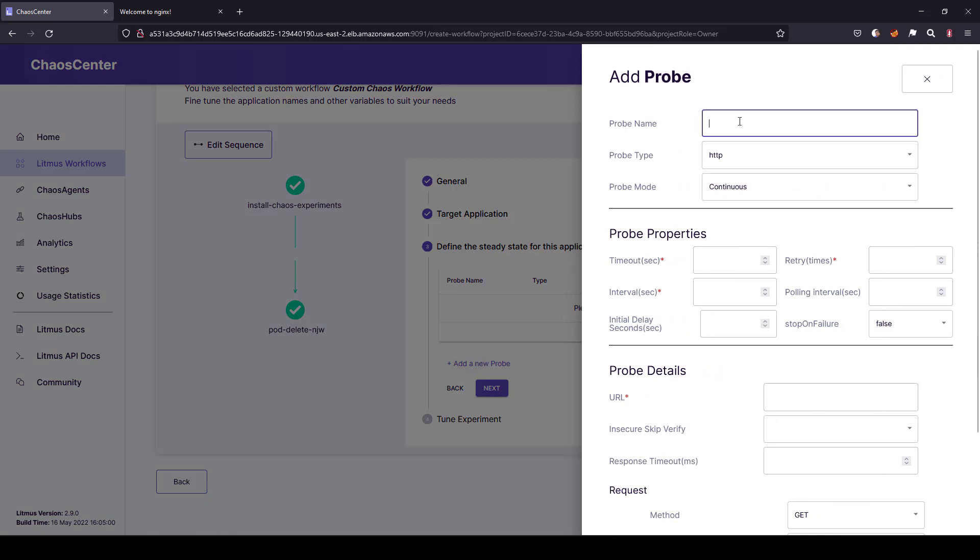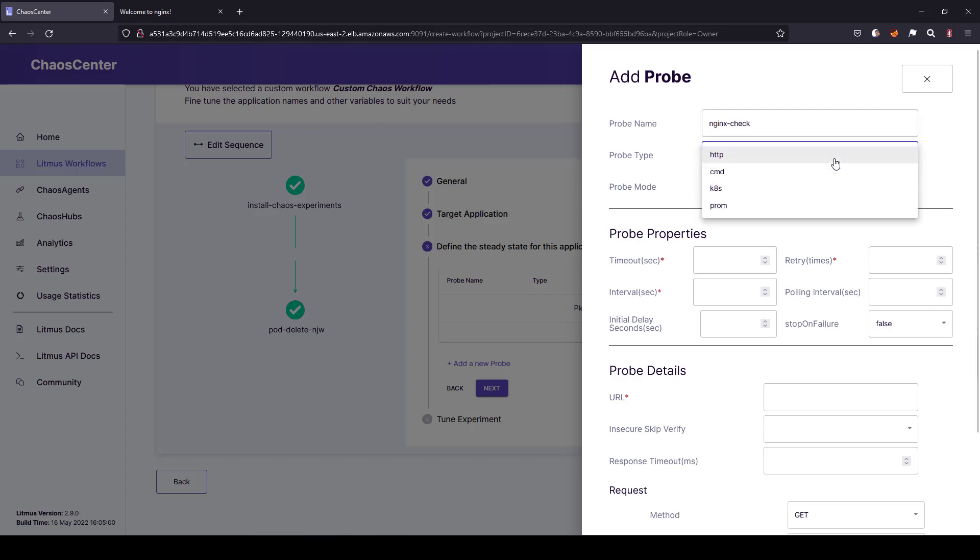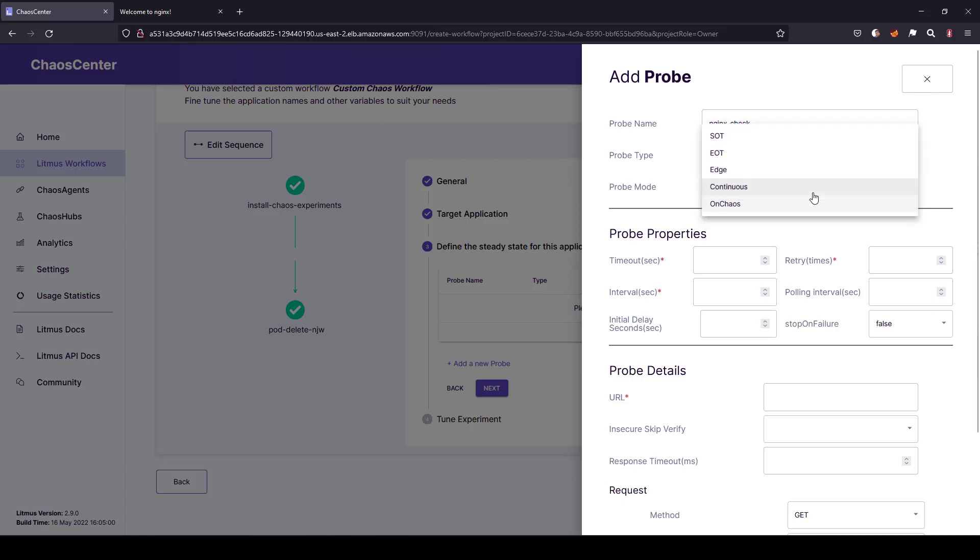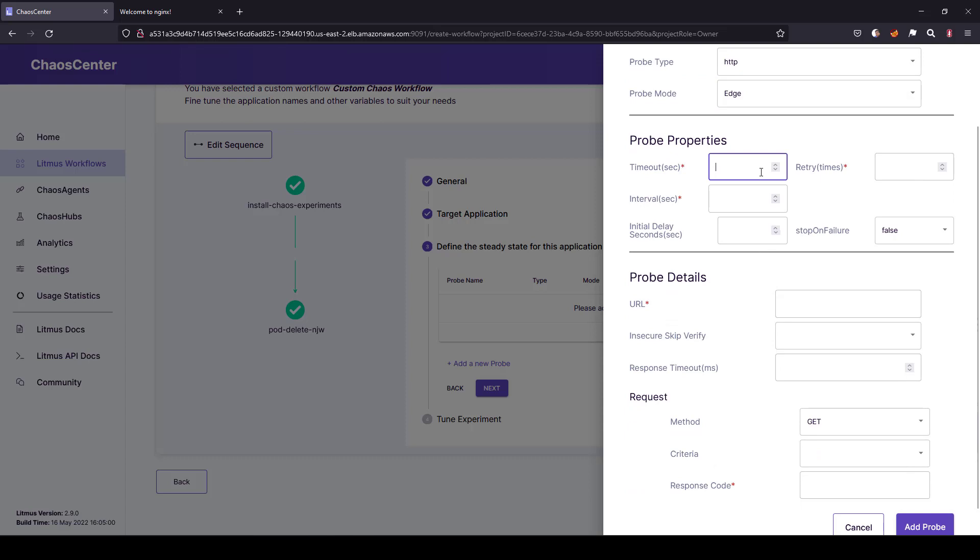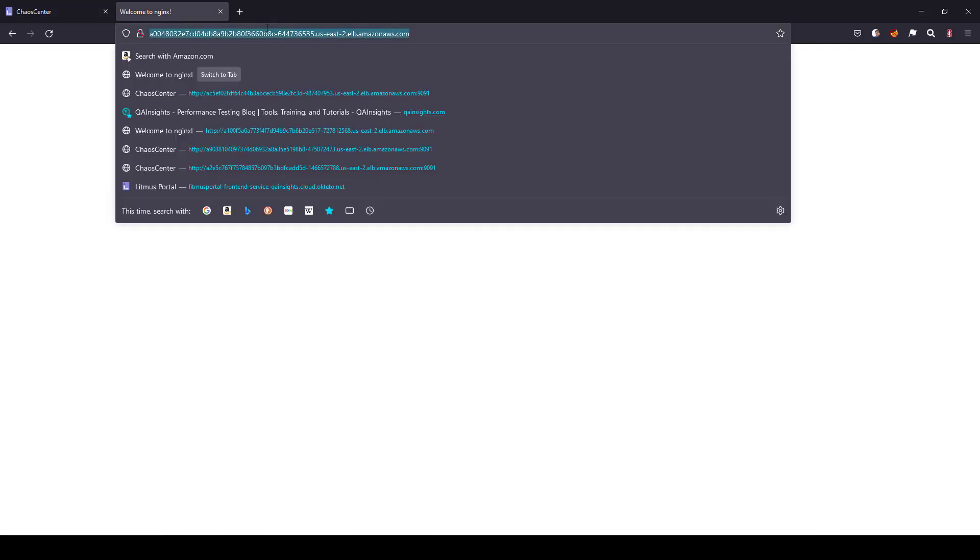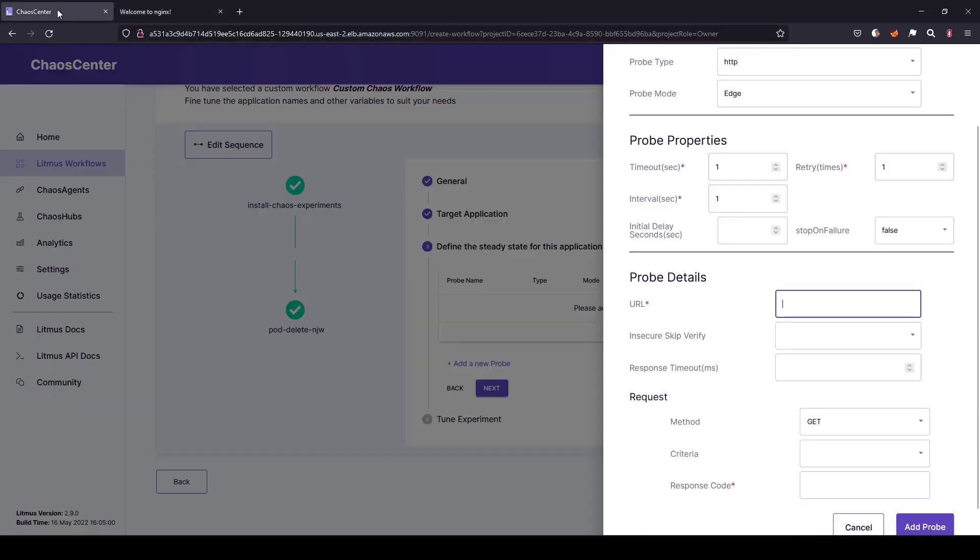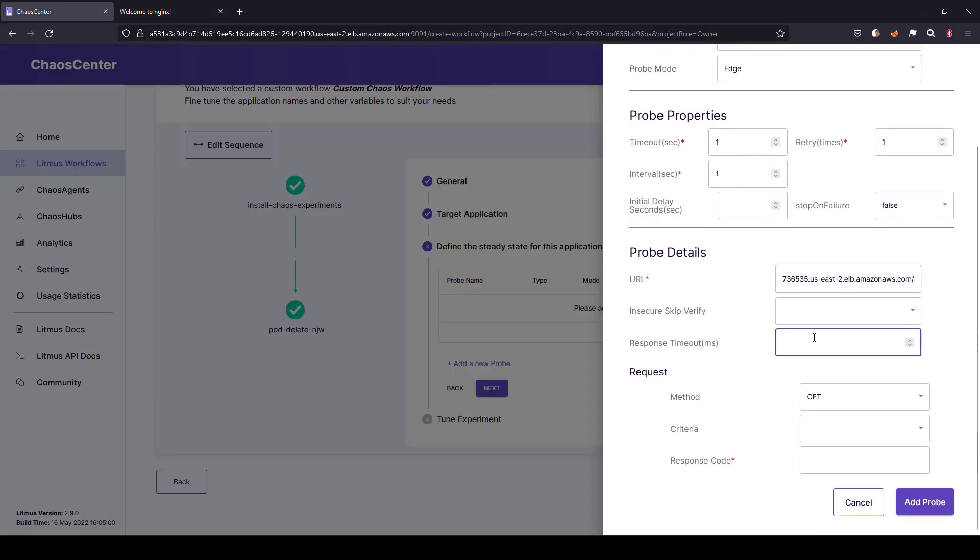So in this case, let us go with nginx check. And then the probe type is HTTP. And if you want to configure different types of probe, you can use the drop-down list here. And select the probe mode. So in this case I am going with edge mode, so edge mode is basically before and after. And timeout I'm going to configure one, retry one and interval one. And in the URL, I'm going to enter this load balance URL. And timeout I'm keeping with 100 milliseconds.